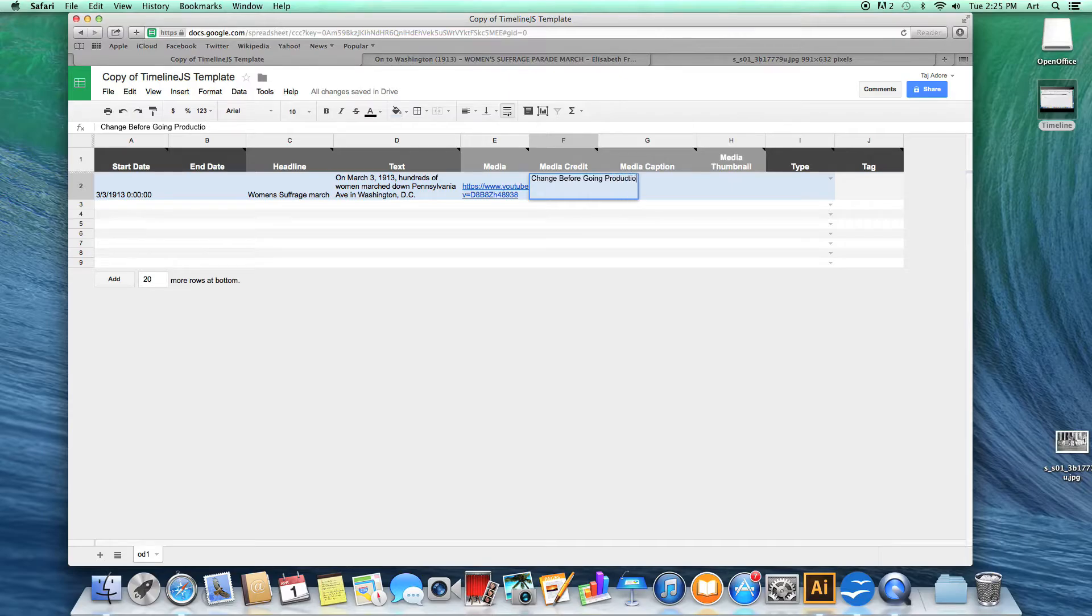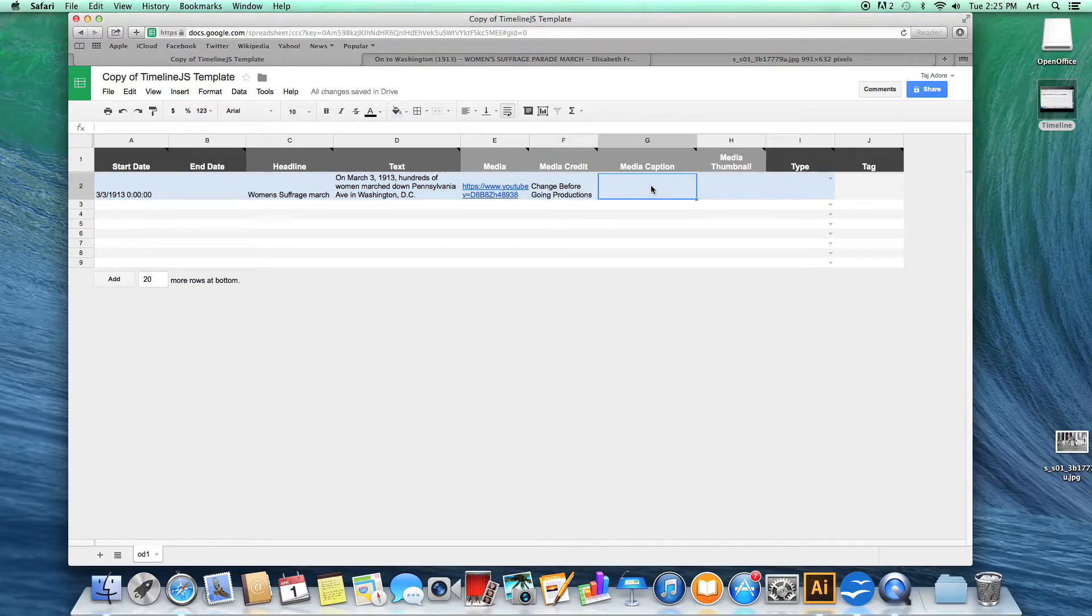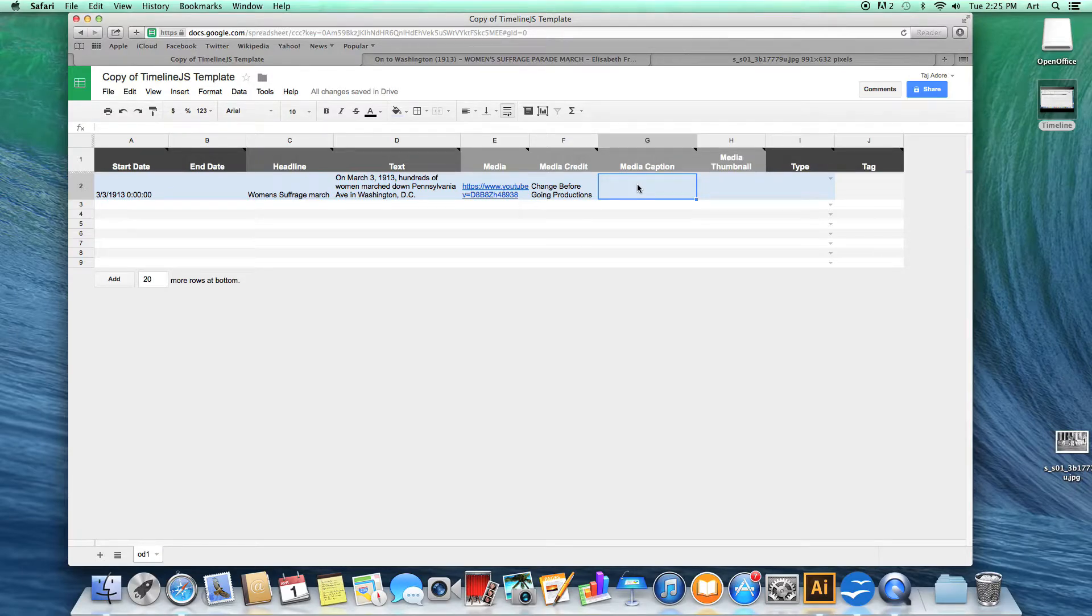The media caption will be used to caption your media. So just give a quick description of what your media is.